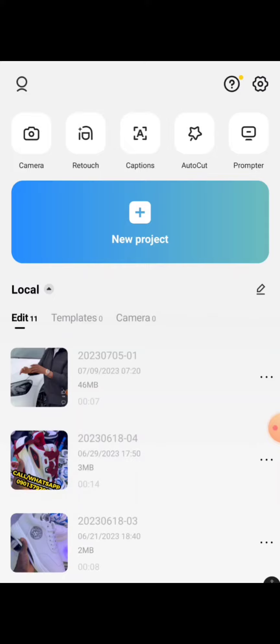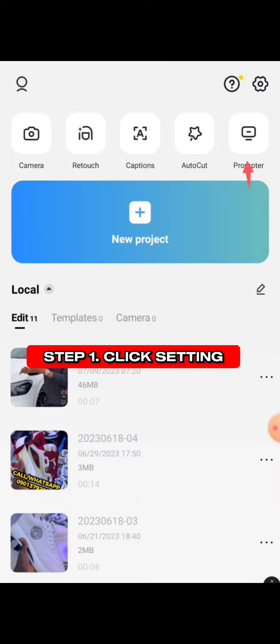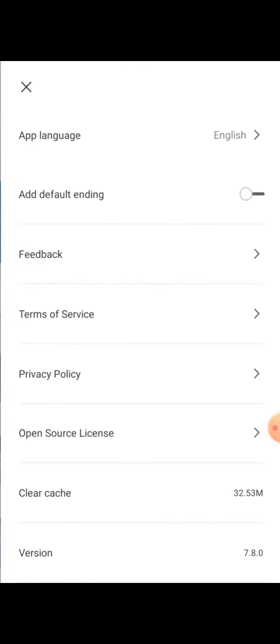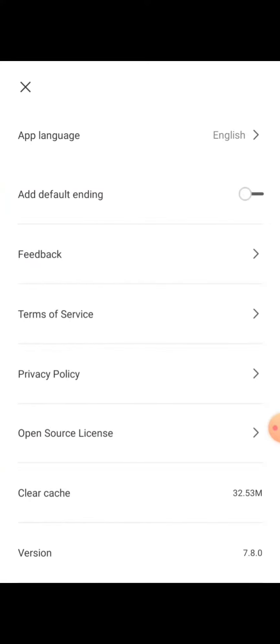First thing first, you click on this settings icon here. Once you click on it, you're going to see all these options. The one I want you to pay attention to